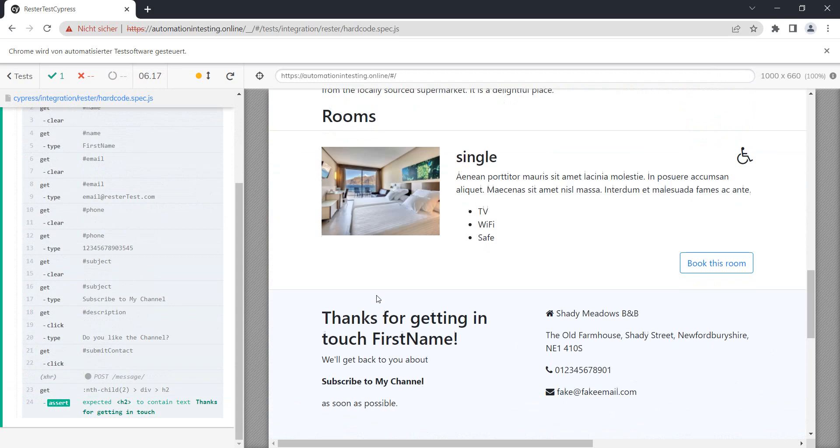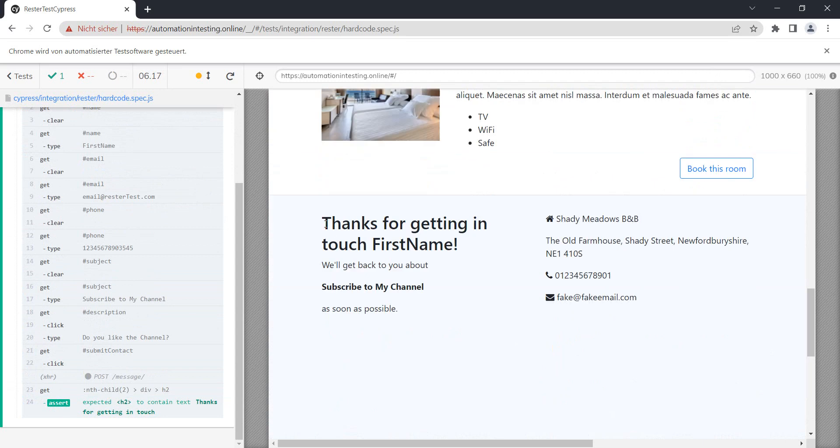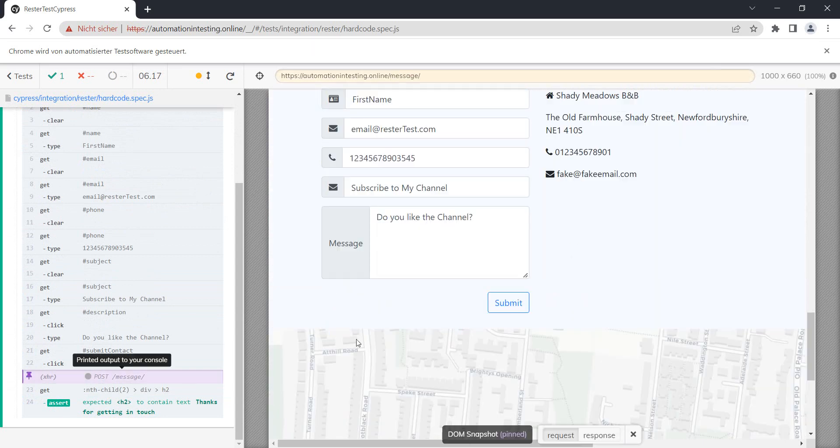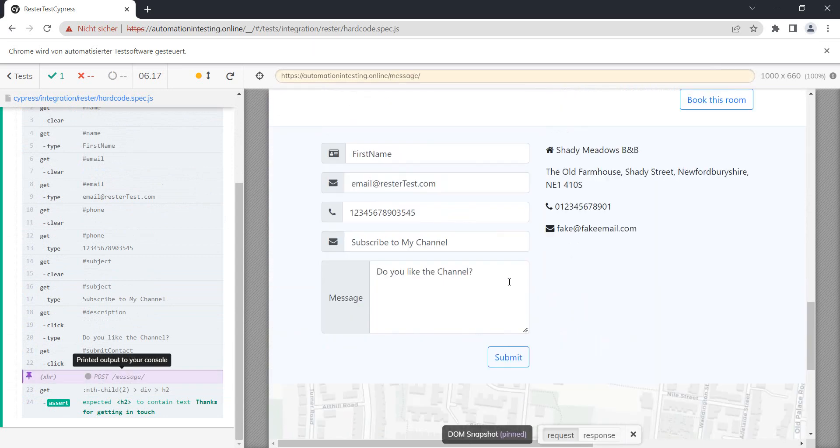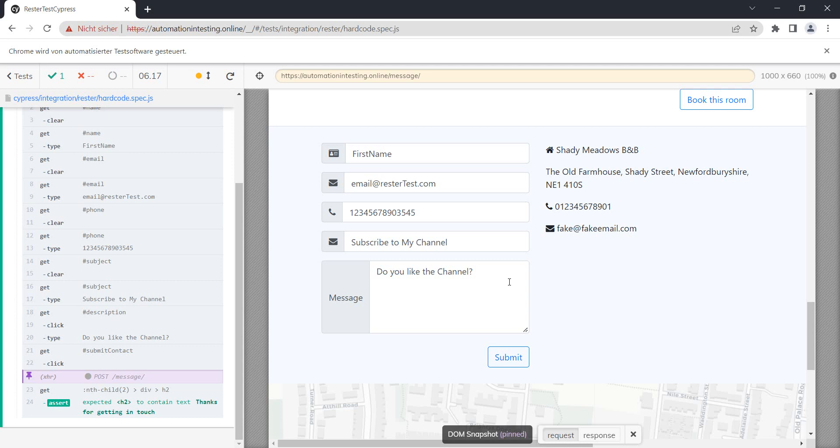And then it checks for this text here. Now it works and does its job, but a problem that I see is you always have the same data - the same name, the same email, the same phone number - and that's not the best way.